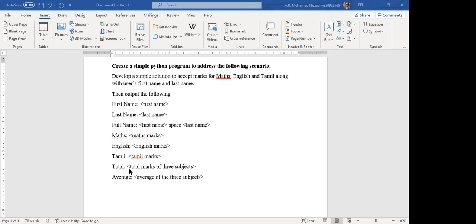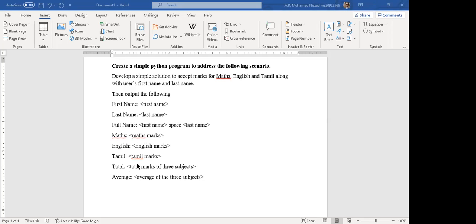Then you have to display the maths marks like this and English marks and Tamil marks like this. After that, by adding those three marks, you have to output the total of the maths. For example, if the user input 60, 70, 80 here, then altogether you have to put the total maths here as output, and then average maths. You can either find by dividing the total by three or using any other formula to get the average of the maths.